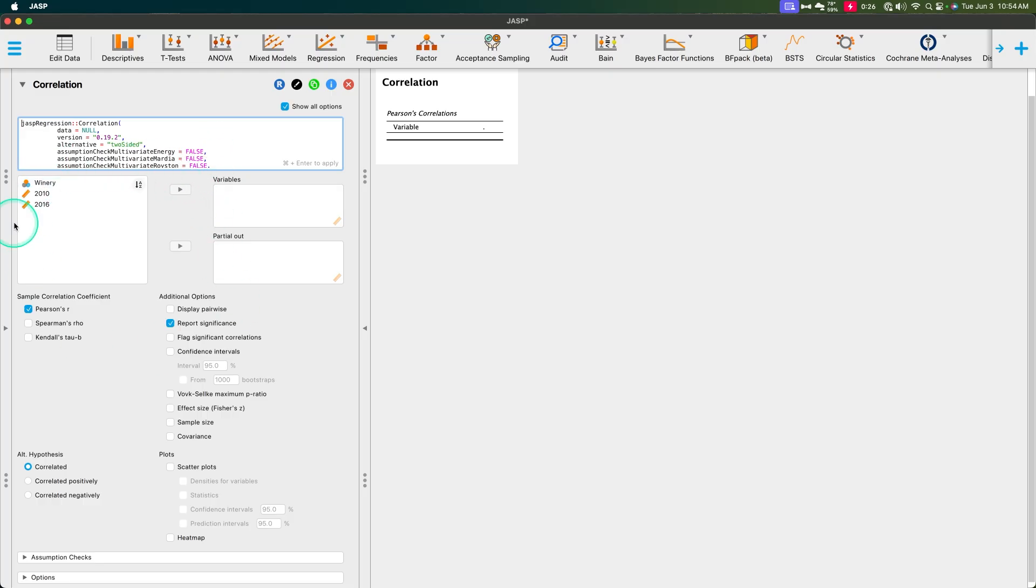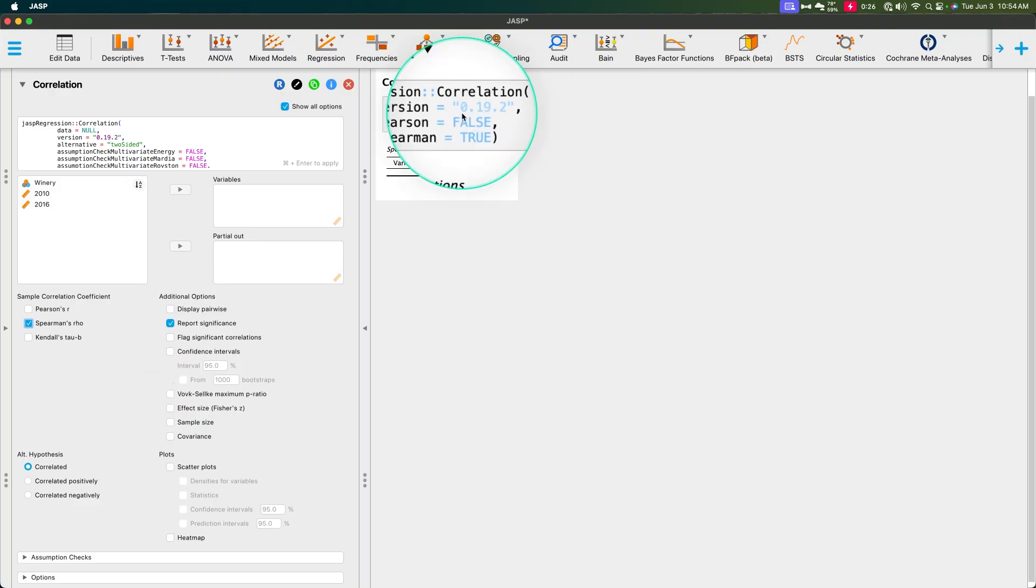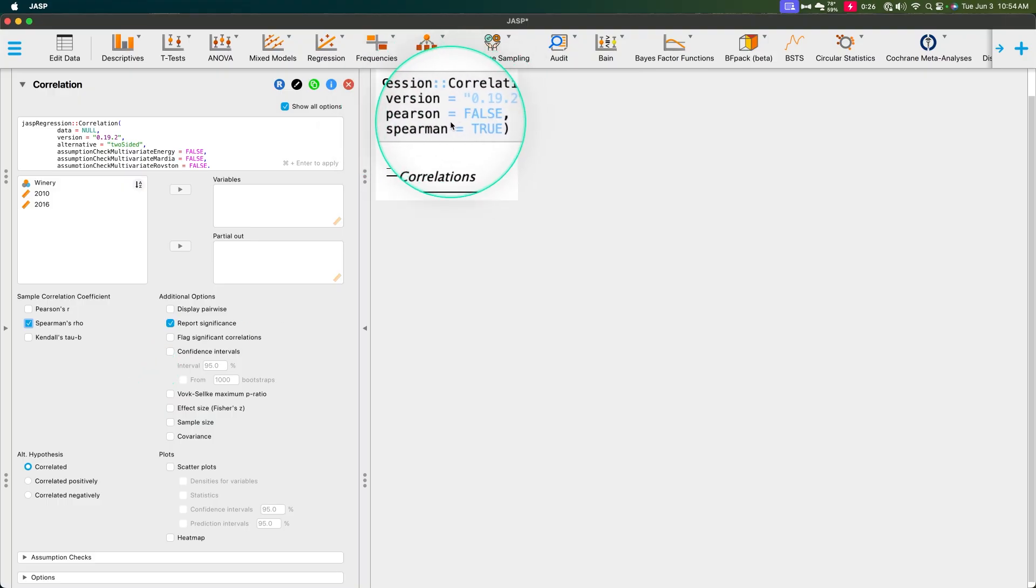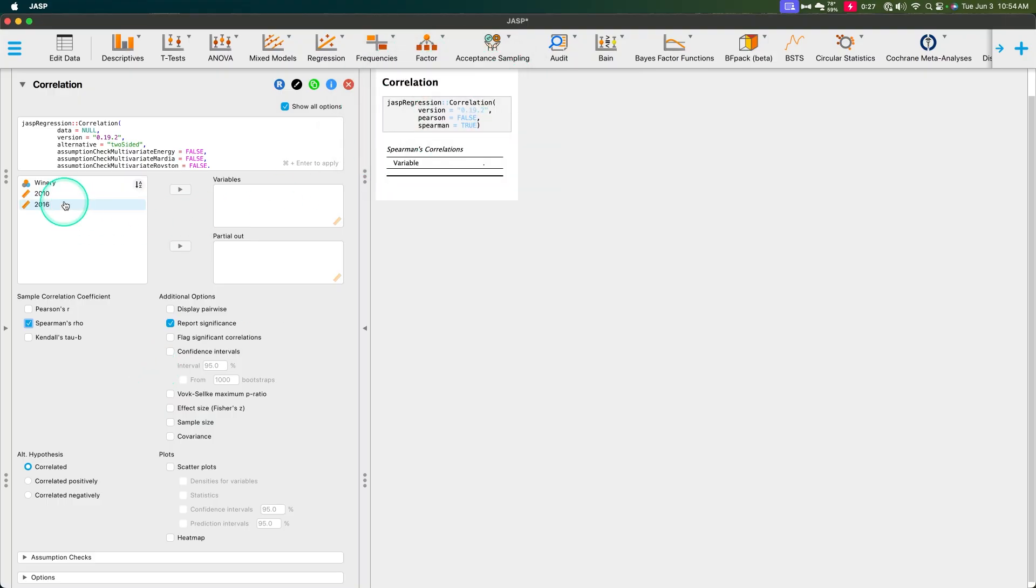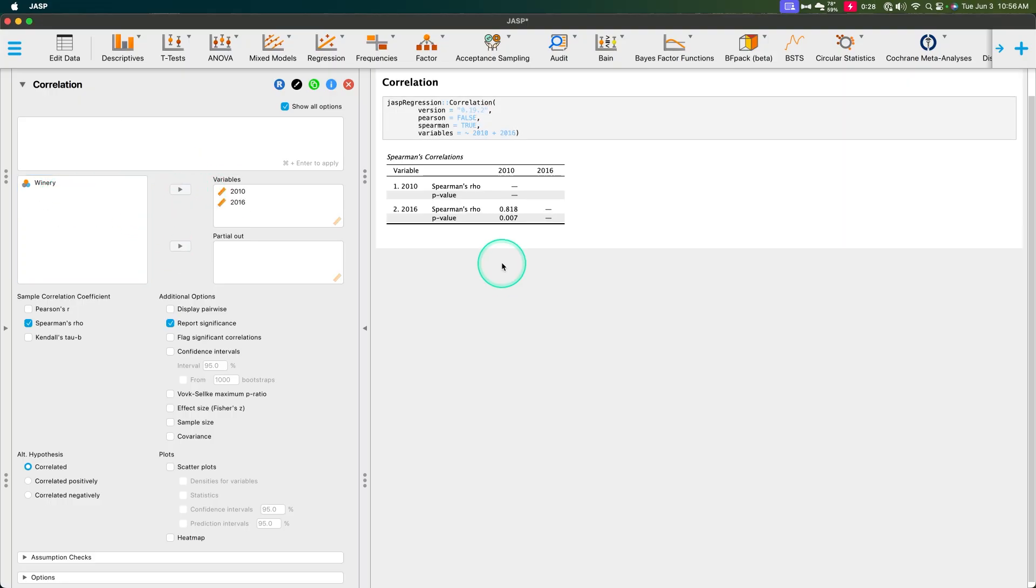But we don't want to use Pearson's r that's selected by default. We're going to uncheck that. We're going to use rho. And you can see up here that Pearson is false and Spearman equals true. And we're going to grab 2010 and 2016 and we're going to throw them in. There we go.